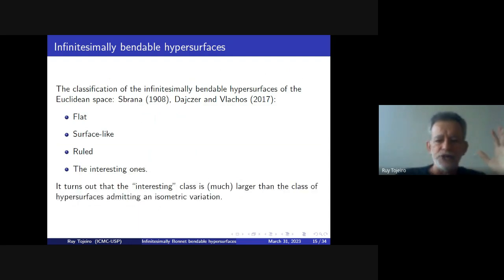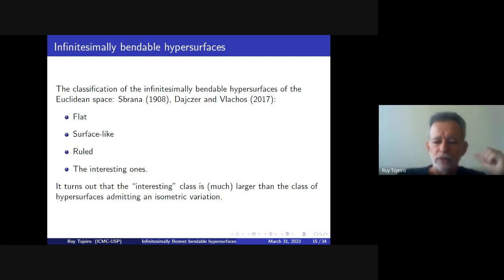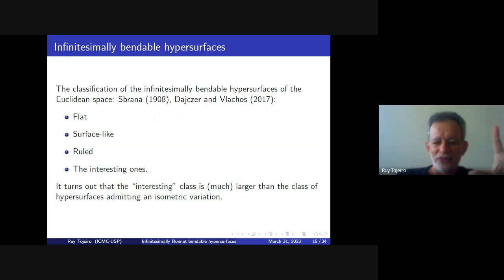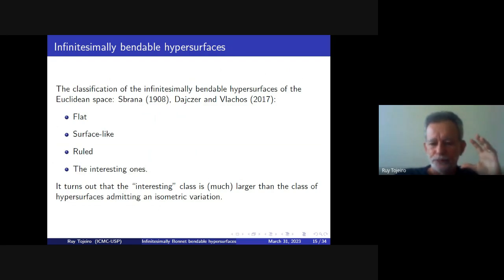The interesting class of infinitesimally bendable hypersurfaces forms a much larger class than the hypersurfaces admitting an isometric variation in the standard sense. This was the motivation of the work I will now describe.